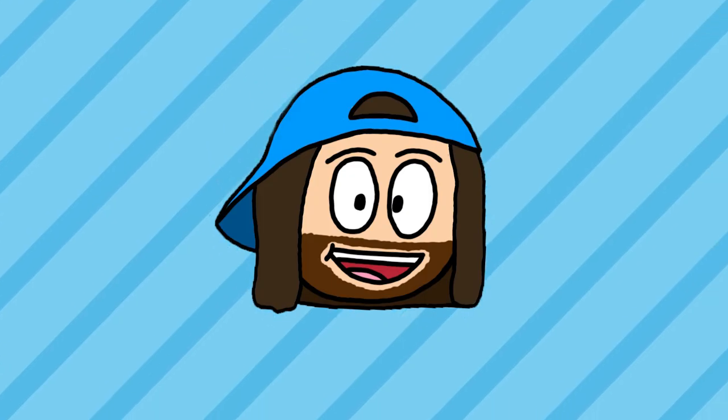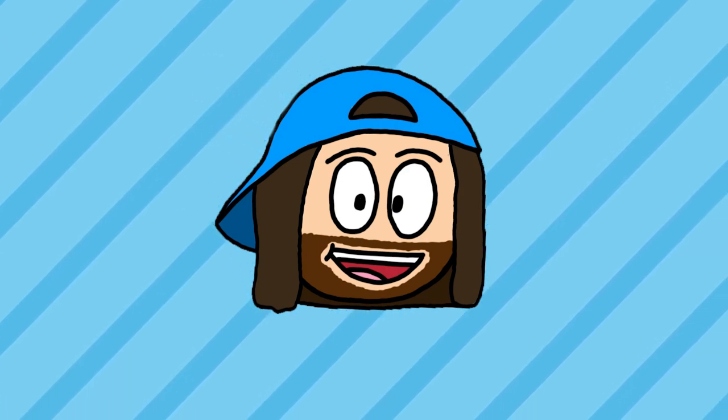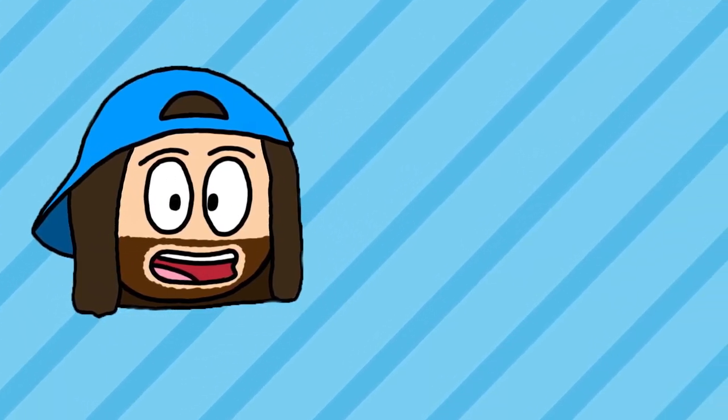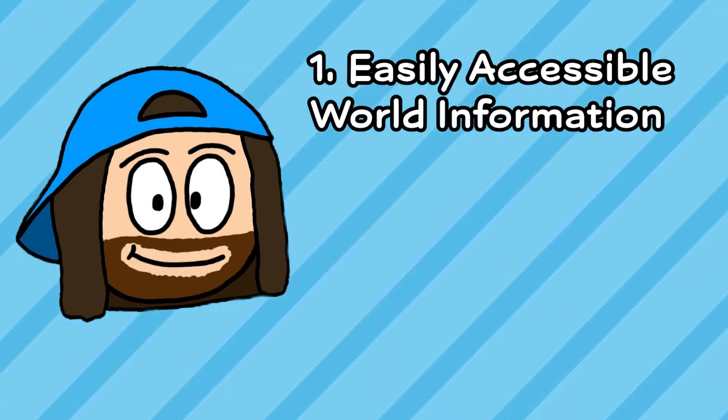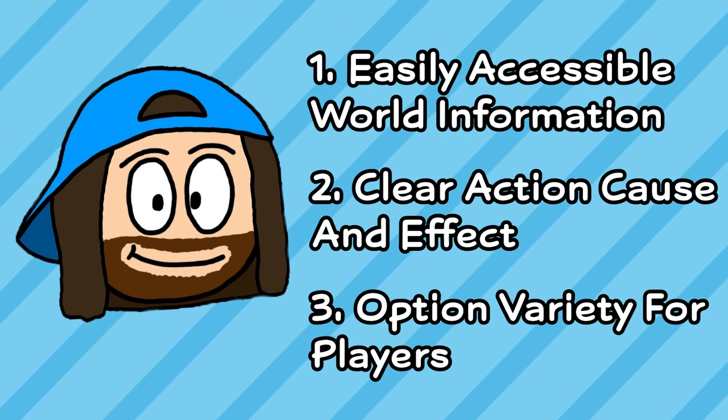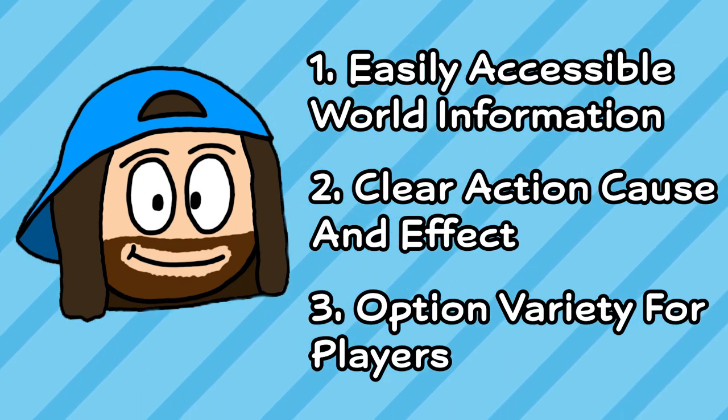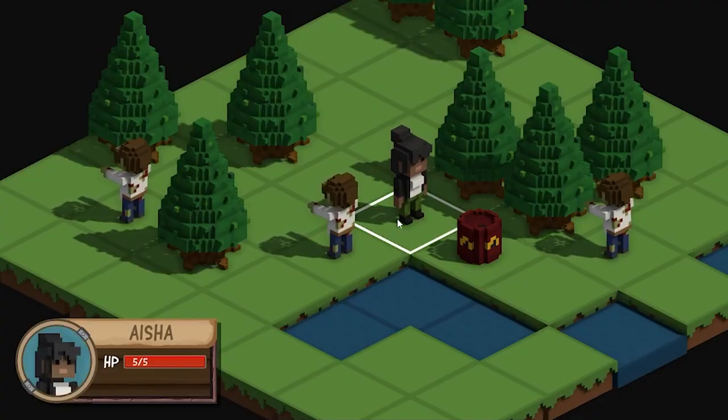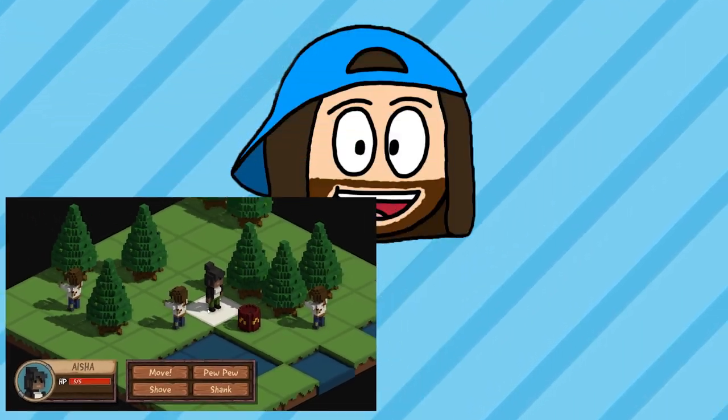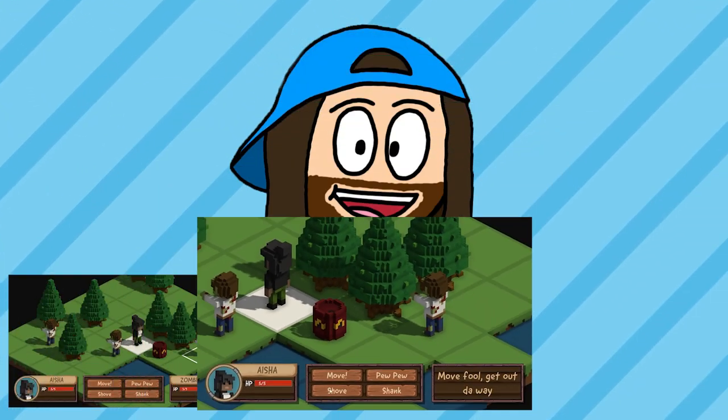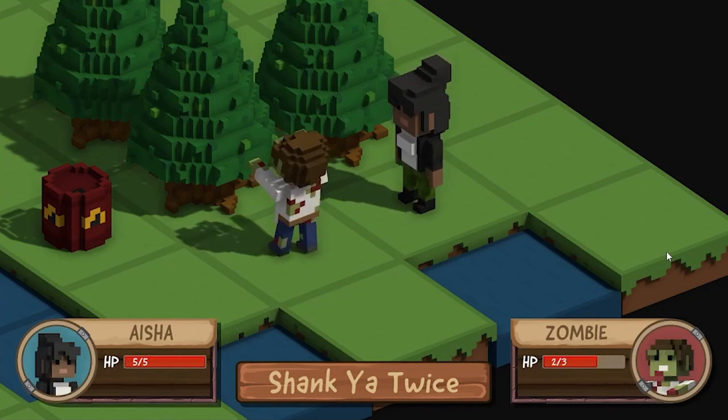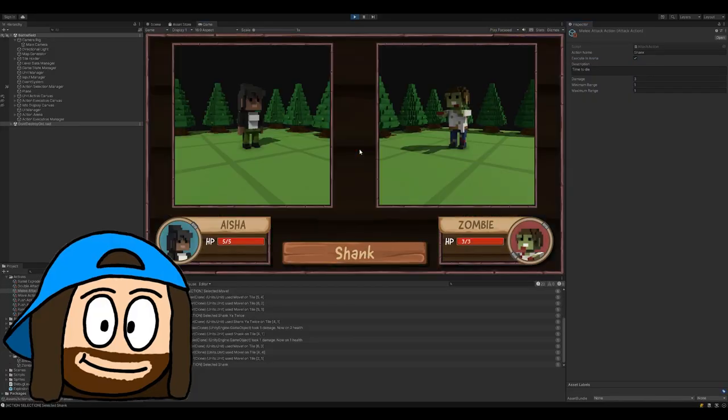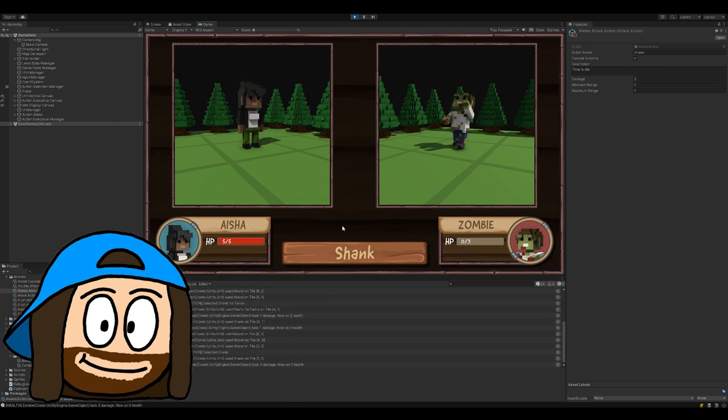And that wraps up everything for my brand new combat system. As I said at the start, there were three things I wanted to get out of this combat system. Easily accessible information about the world, clear cause and effective actions, and a variety of options for a player to use. And I think we checked all of those off. Players can easily check the status of units through info pop ups, affected tile highlights help show what each action does, and post actions allow for more complex attacks. Plus, a new battle arena and a fresh coat of paint on some of the old UI helps bring it all together.